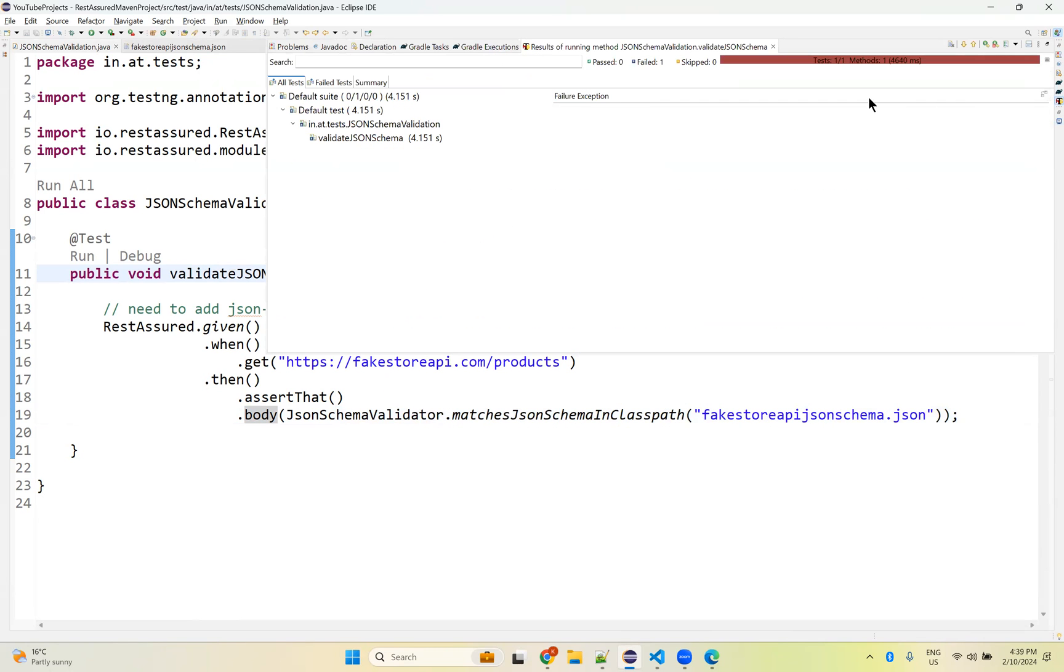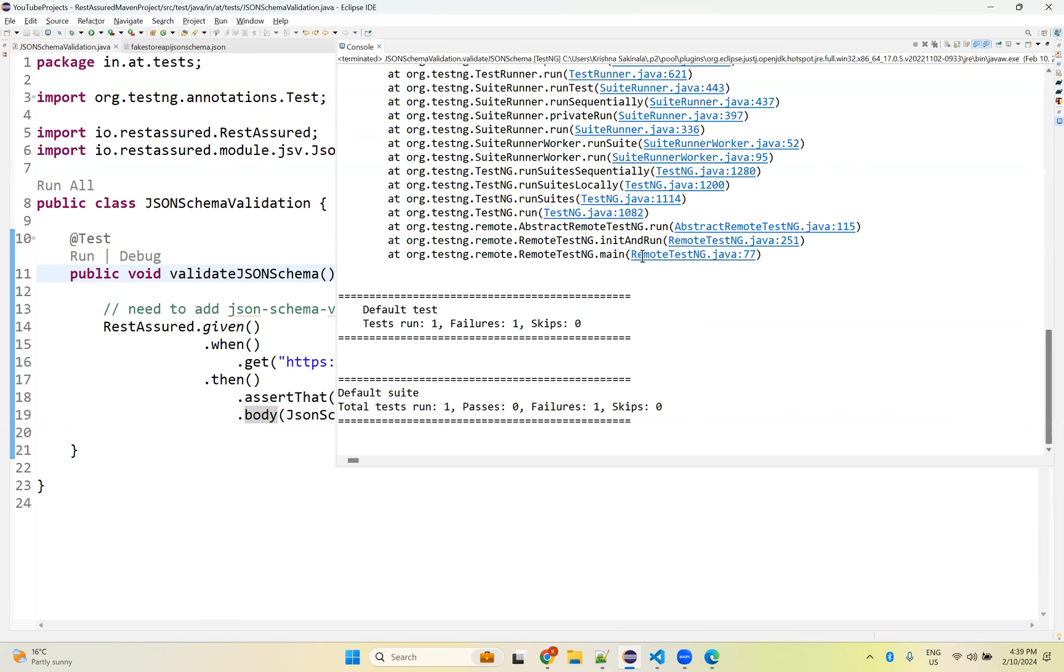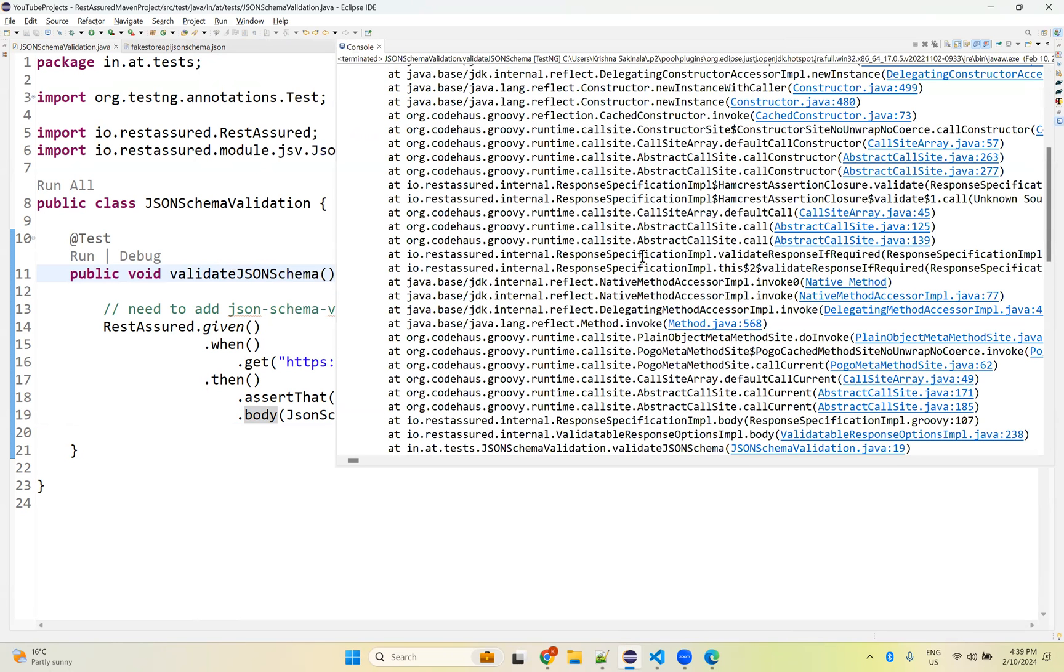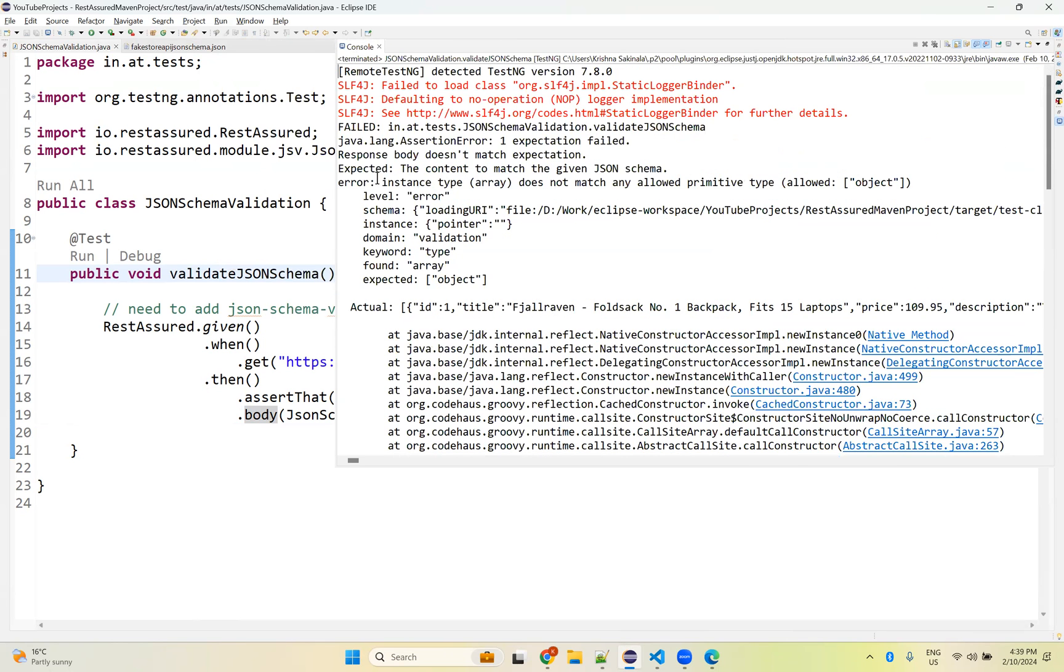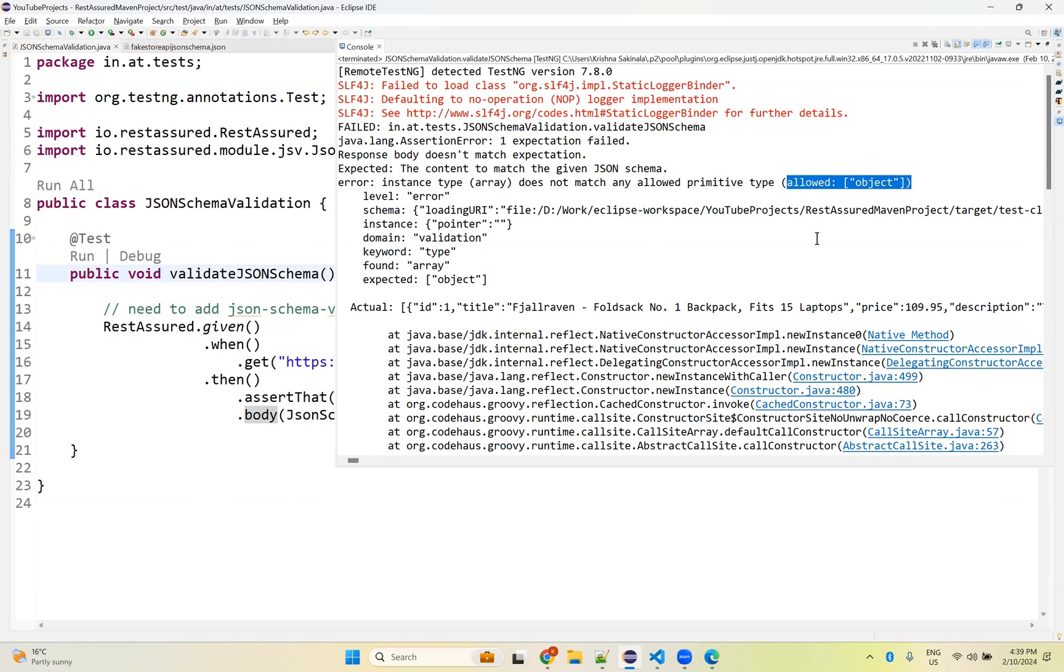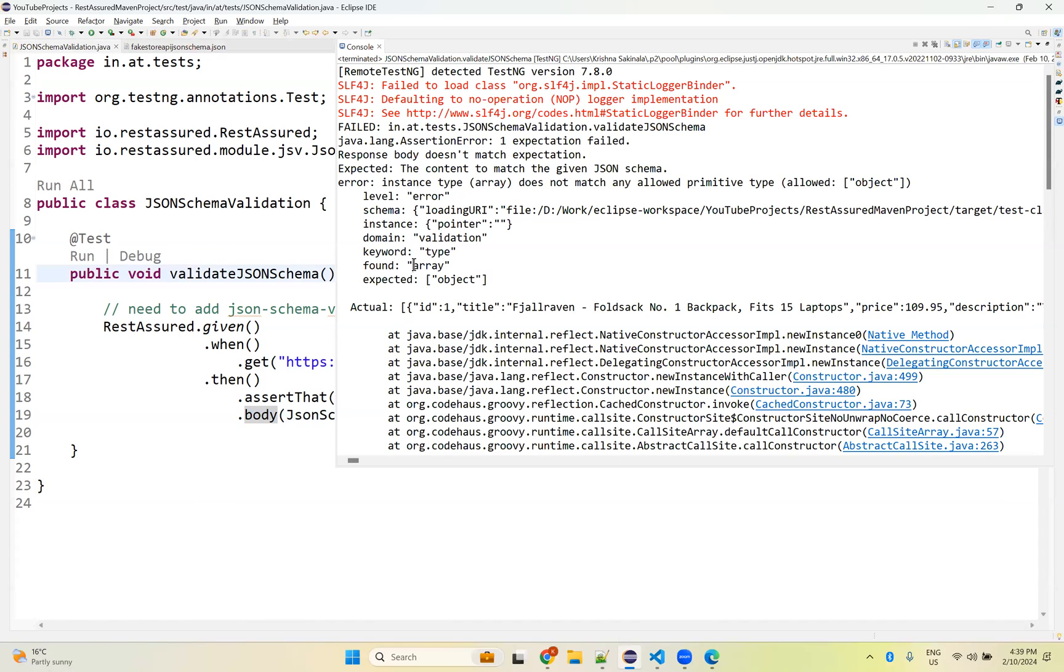Failing. Let me check. Body doesn't match expectation. The content to match the given JSON schema. Instance type array does not match any allowed primitive type, allowed object. Expected object found array.